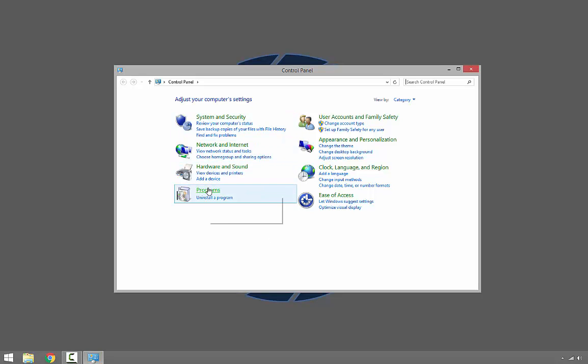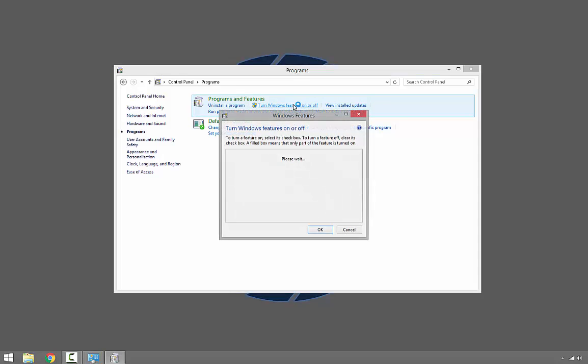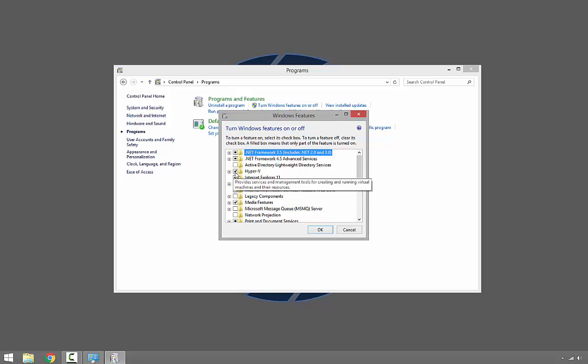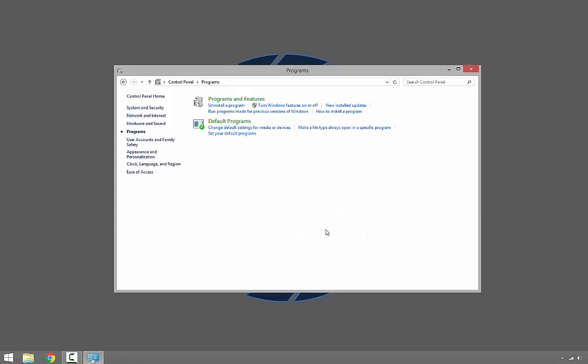In my case I already installed Hyper-V, but we have to make sure Hyper-V is selected and then click OK. Your system will install Hyper-V Manager role and it will restart.